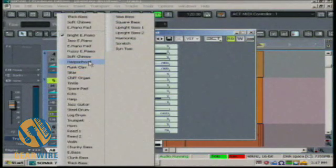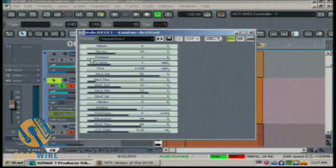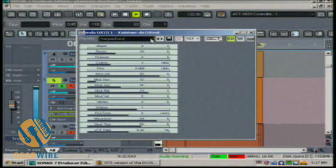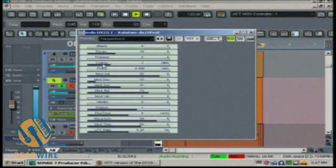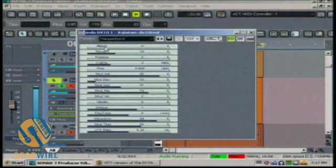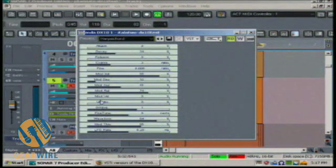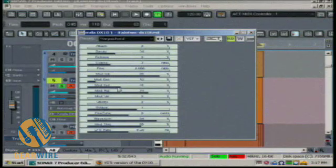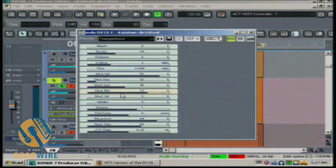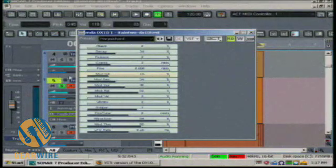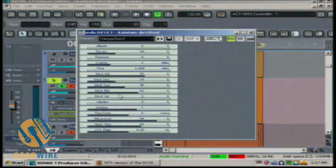I can show you the harpsichord we have here. Now, one thing to look at is that we have our attack, decay, and release here. There's also not a normal sustain, but under the mod envelope, there is a mod sustain and mod release, along with mod decay and your mod level here.